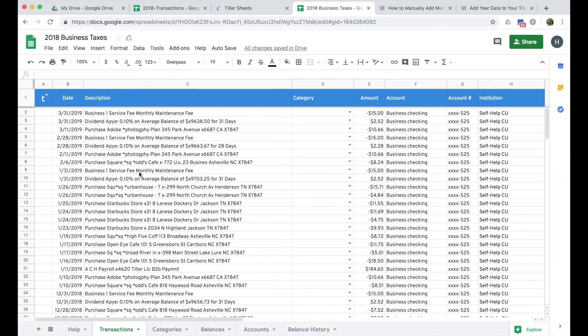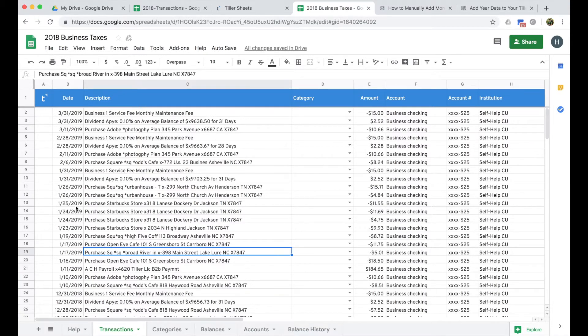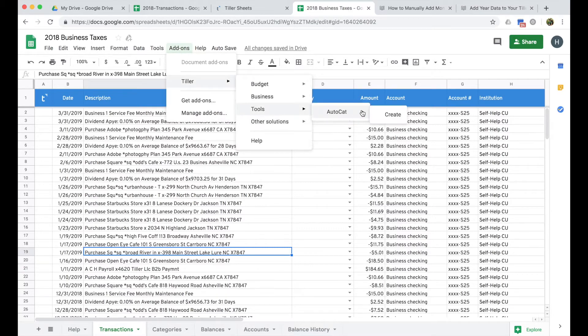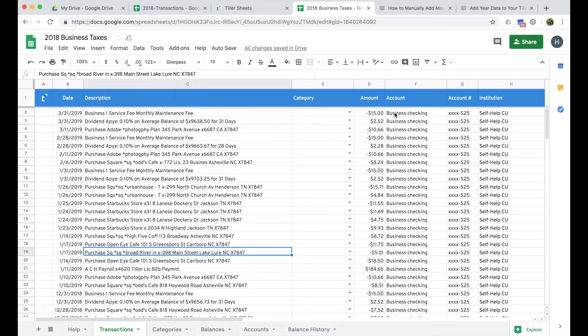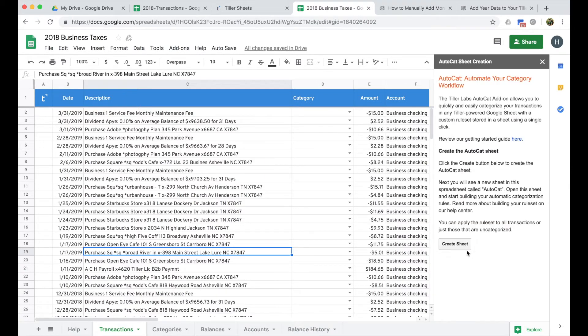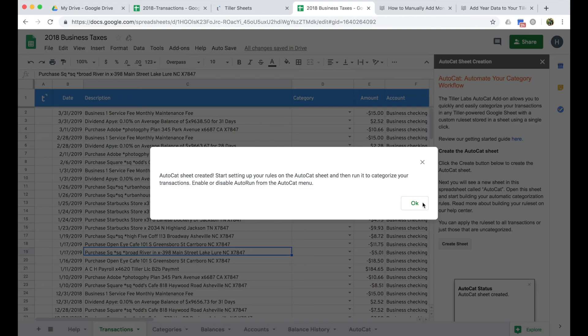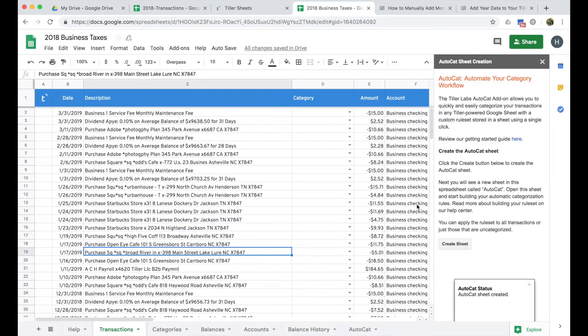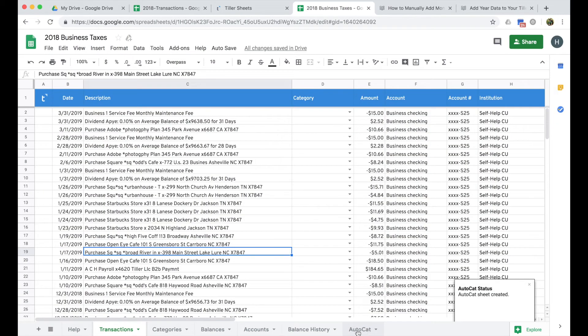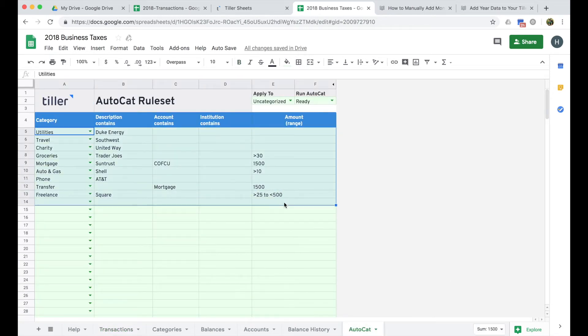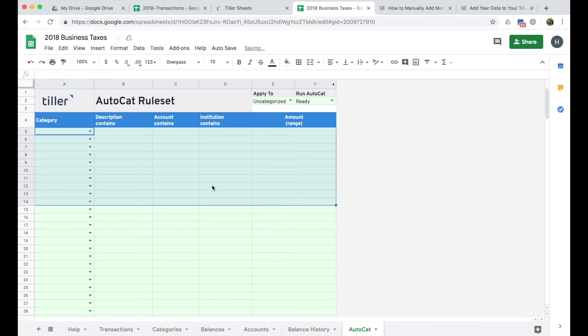So to help out with the categorization, we have a tool called AutoCat, which is an add-on to Google Sheets, and it makes categorizing your transactions, these historical transactions, as well as transactions going forward, a lot simpler. Let's show you how to install AutoCat and show you how it works. So if I go to Tiller, and then I go to Tools, and I choose AutoCat, and click Create, it's going to prompt me to create a sheet here. So this is creating the AutoCat sheet, and then I'll just acknowledge that it's been installed.